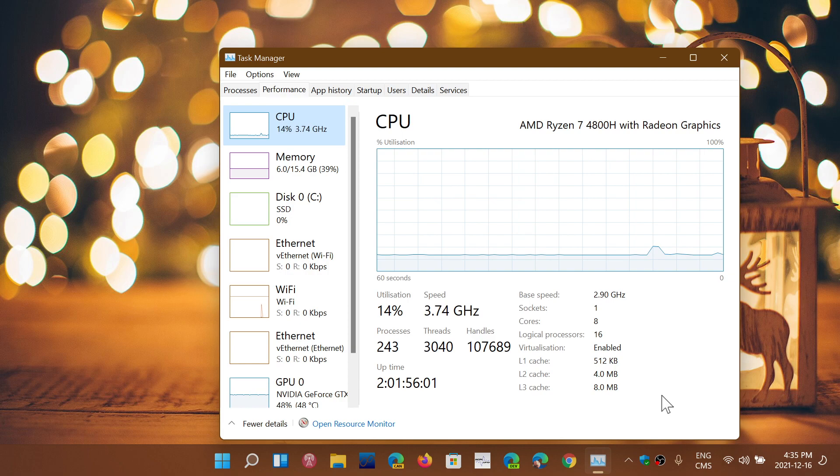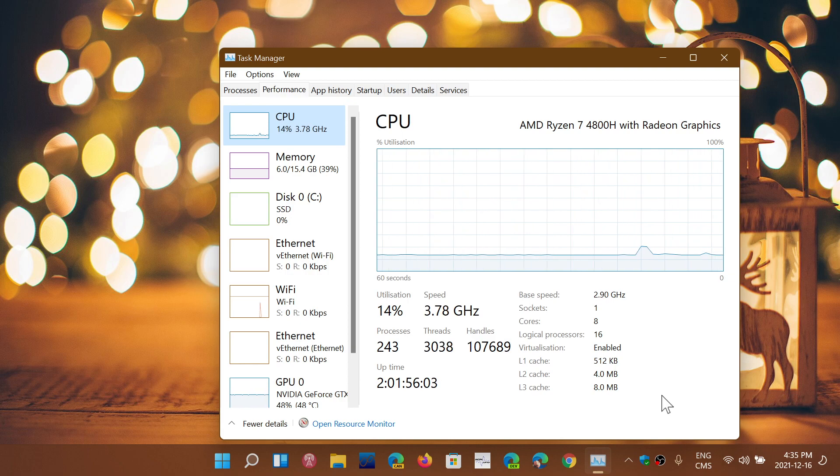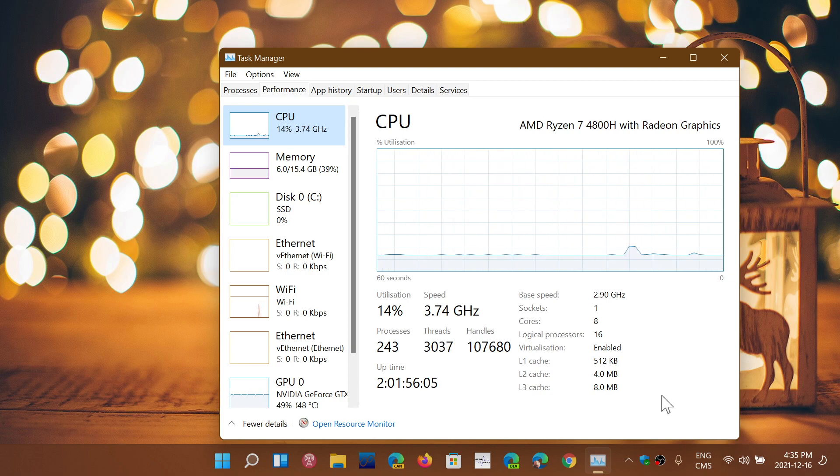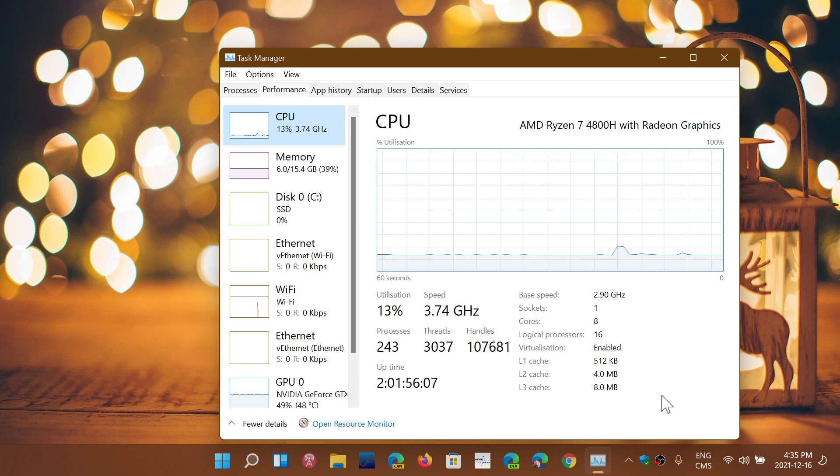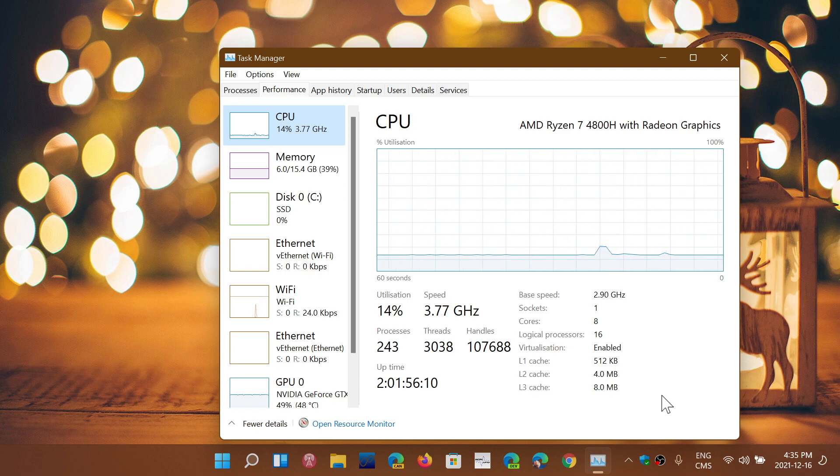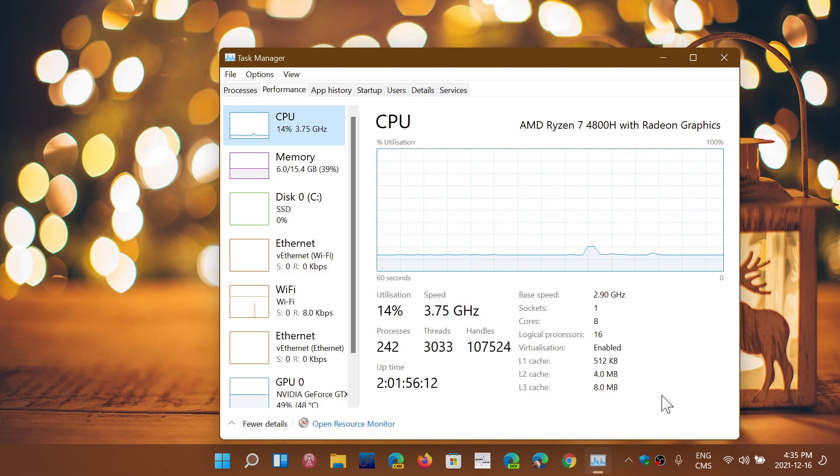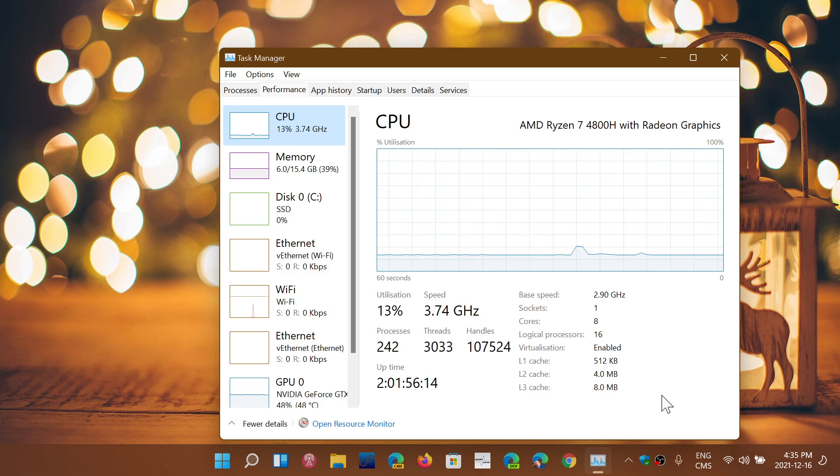So that also makes the processor speed often go below the speed that it's supposed to. And what happens—why is it, for example you see it here—why is it that sometimes it's faster than advertised? How is that possible?